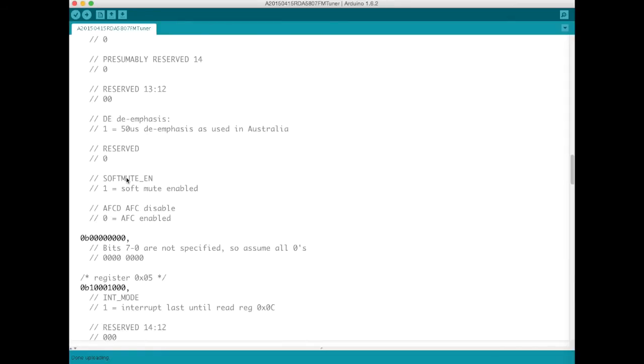We enable soft muting. I think that this just makes the device quieten down if it's not tuned to a channel so you don't get really loud static.